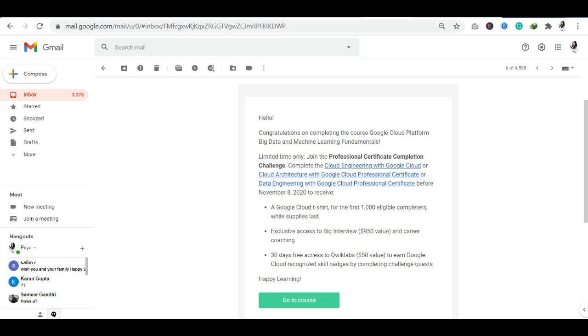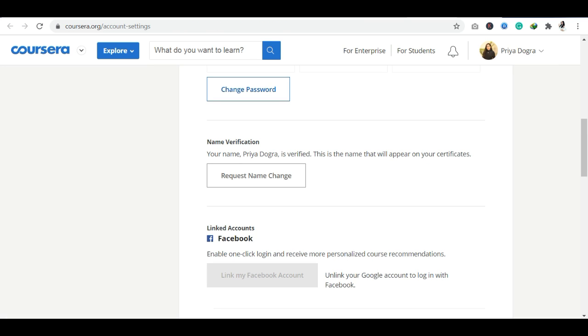If you want to complete any other course here, I am going to complete it and you can also complete it. One more thing I will tell you: when you go to your account, you will need to verify your name. This is a very important detail I wanted to give you. If you have not verified your name, you will not get certification. So remember to do that - go to your account, ensure your name is verified, and after that you will receive the certificate.